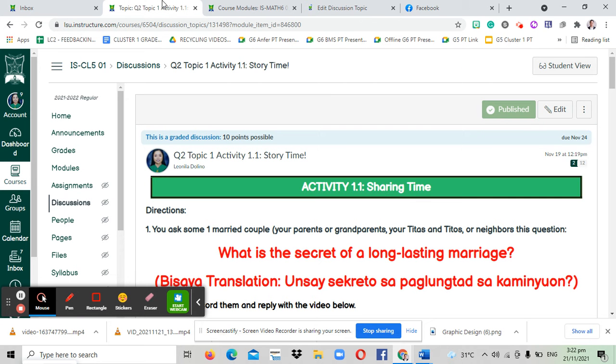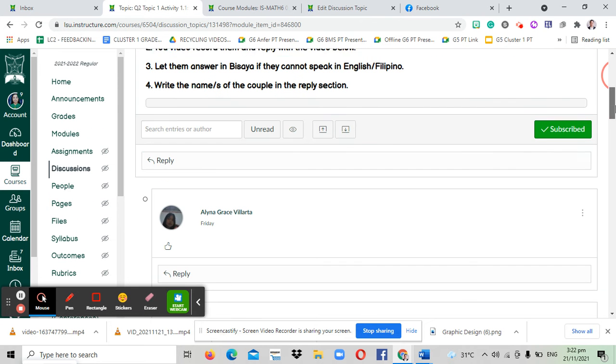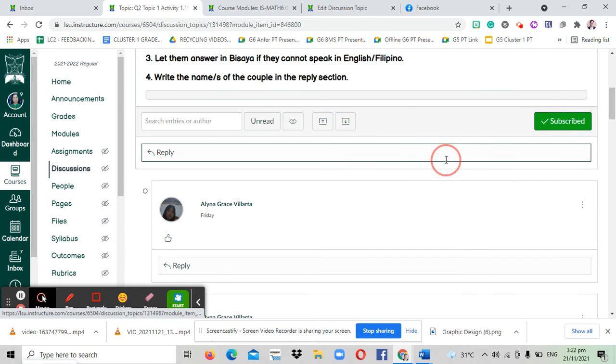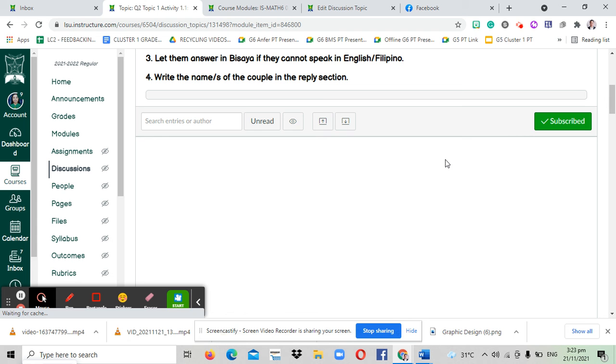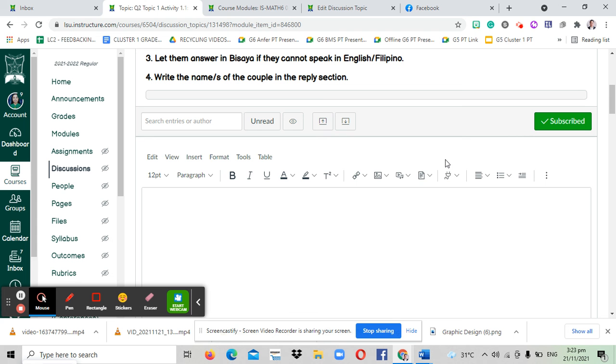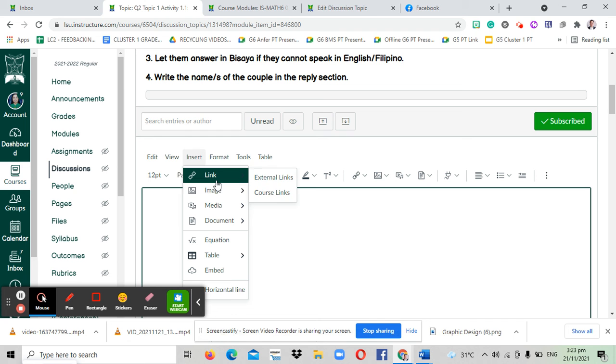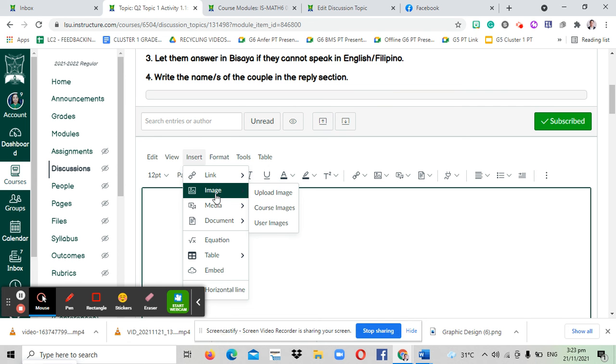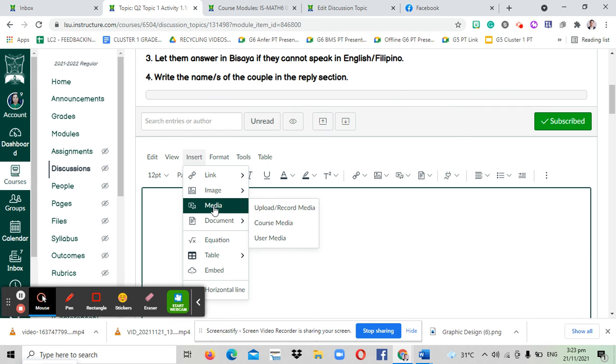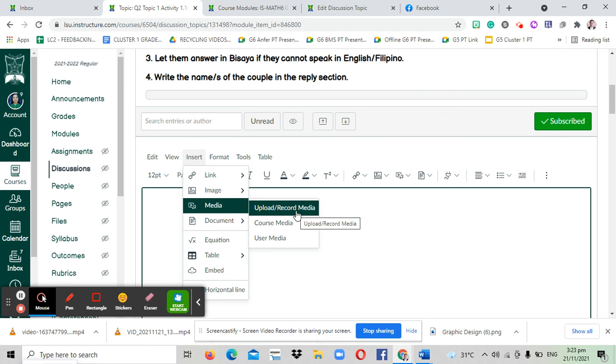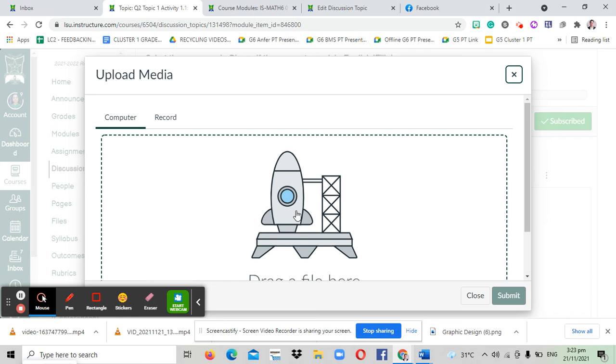You go back to the discussion and you go to reply. And then you go to insert, you click that one. Under insert, third from the top, you click media. And then under media you choose upload or record media.